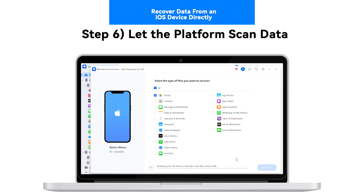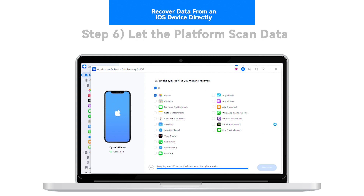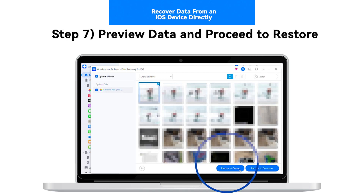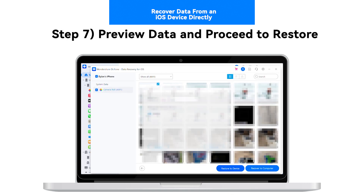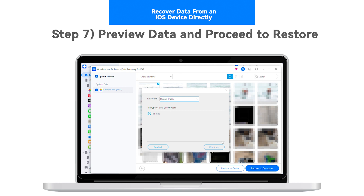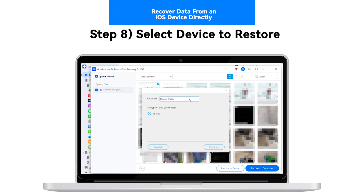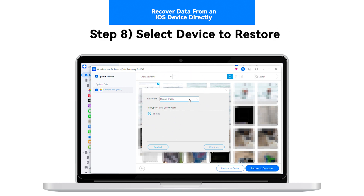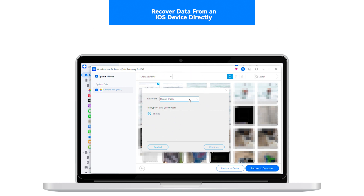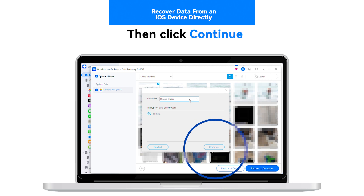Step 6: Let the platform scan your data. Step 7: Preview the data and proceed to restore. Step 8: Select the device to restore, then click Continue.